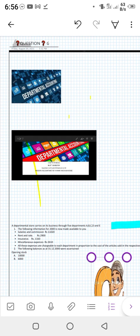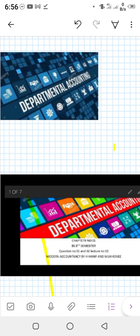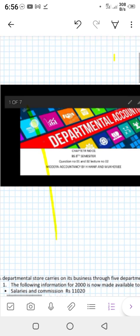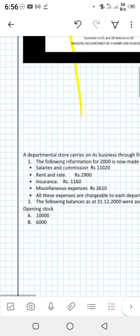Assalamu alaikum, welcome to the class of financial accounting. Today's topic is departmental accounting. We were learning about departmental accounting and have done some specific questions. Before moving towards the question, I want to ask how are you all? I hope all of you are fine and happy. So we move towards question number six.